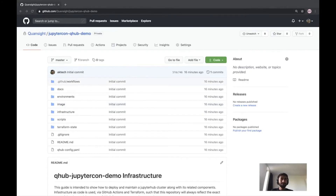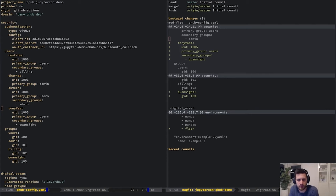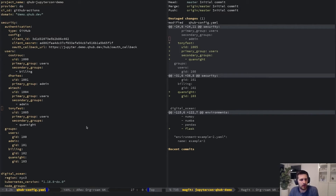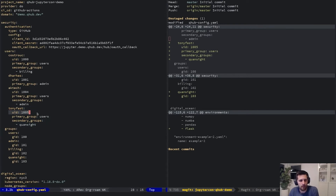Now that Amit has given a demo on how to deploy QHub on DigitalOcean, I wanted to show how we can update the configuration. We've taken the configuration that Amit wrote and we've added Tony as a new user. One of the features of QHub is that users actually have full Linux permissioning built in, so they get a UID and groups associated with them.